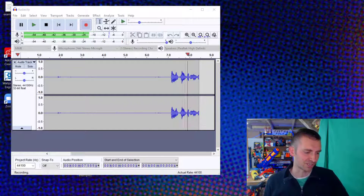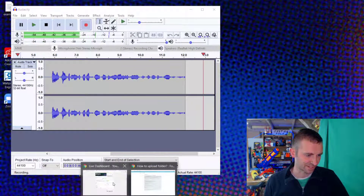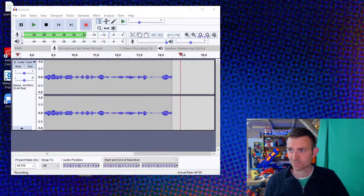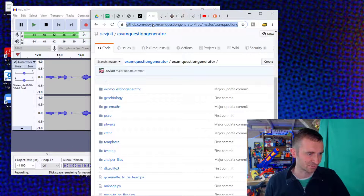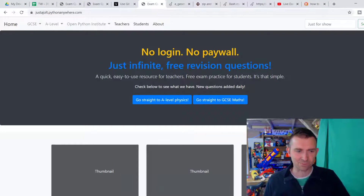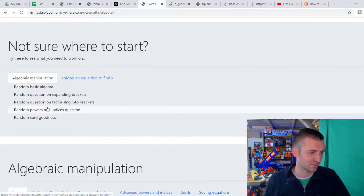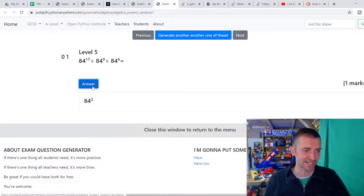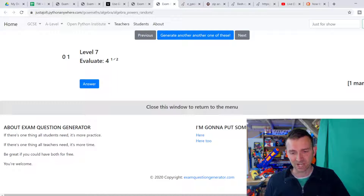I am currently building a project on Python Anywhere. Here is what I'm building right this very moment. If I go to justajolt.pythonanywhere.com, it's this website right here - basically the same question generator. It generates a random question and gives you the answer, which is incredibly useful if you're going to sit exams like GCSE Maths or Physics. I'm actually using it for students that I teach right now.